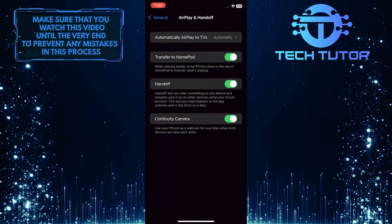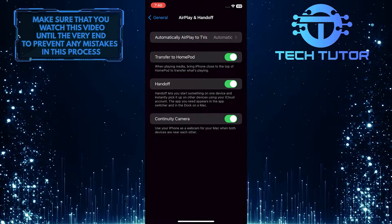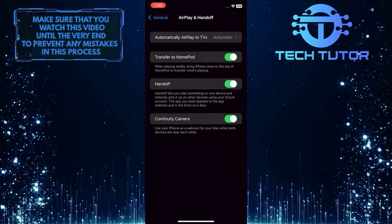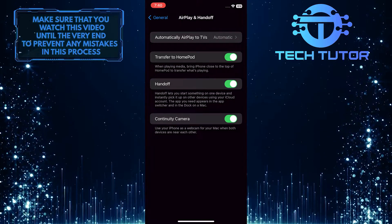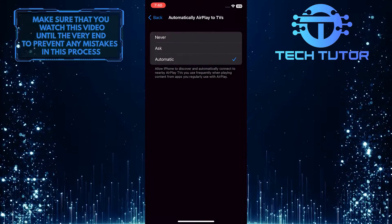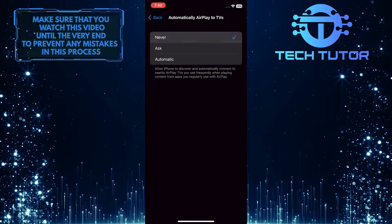And the very first option is to automatically Airplay to TVs. Screen mirroring and Airplay are the same thing. Just tap on that. And now you want to change this to never.